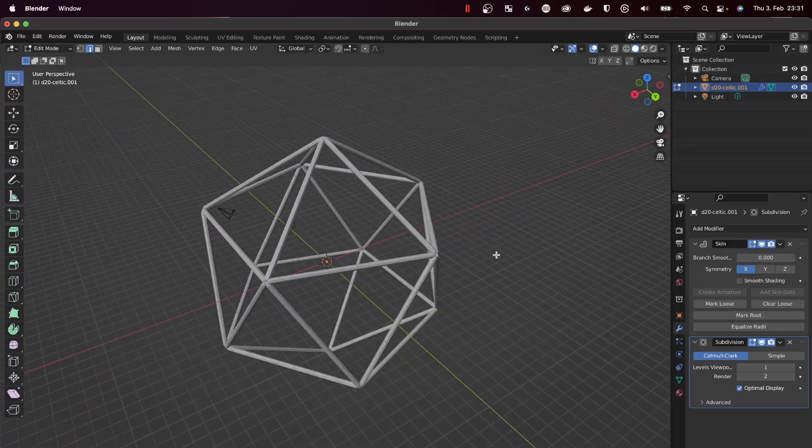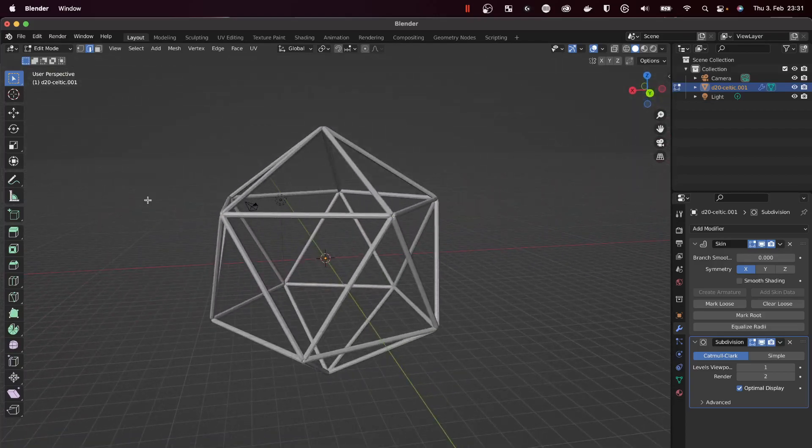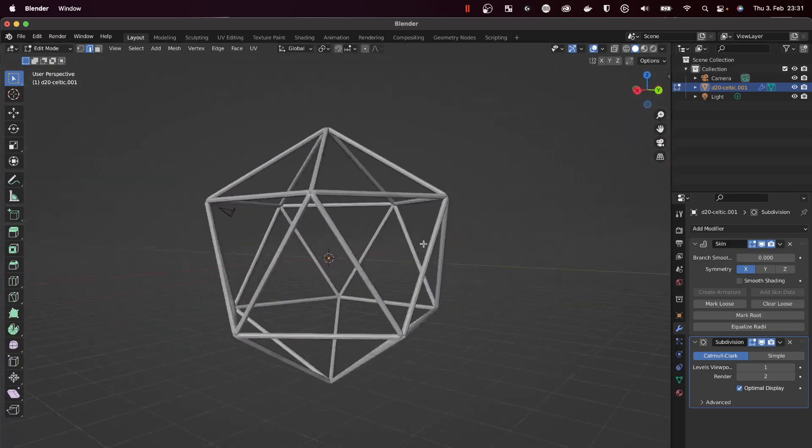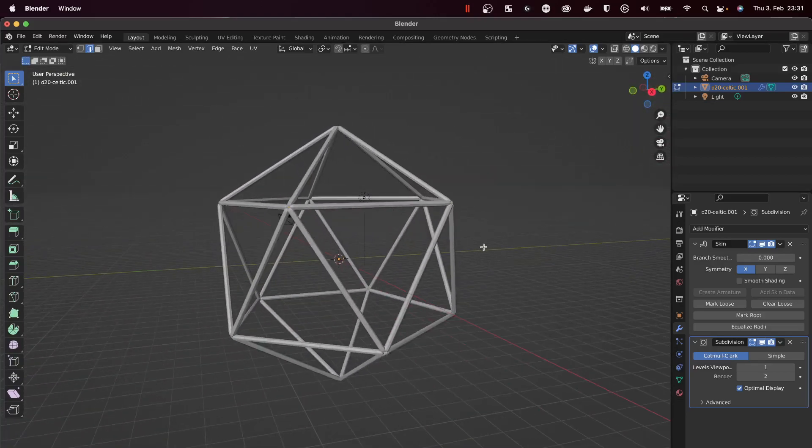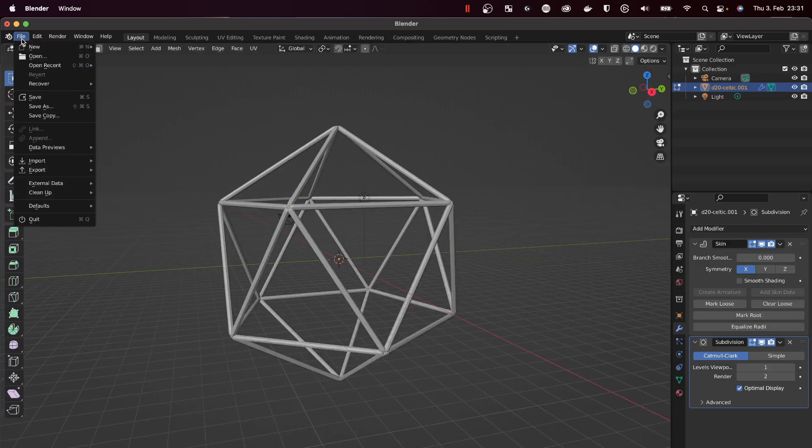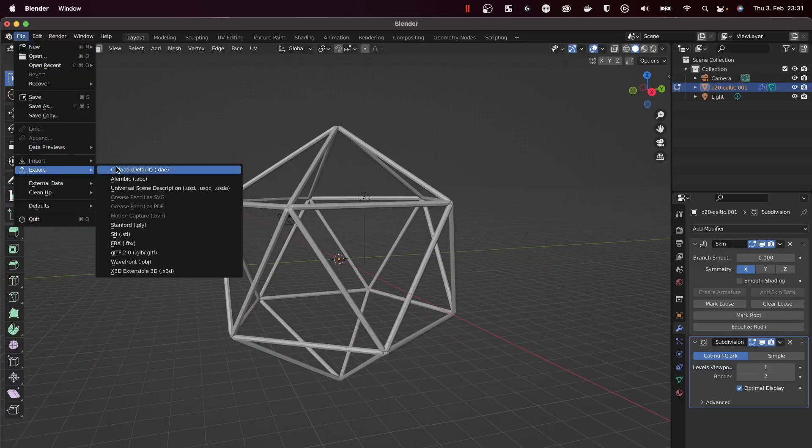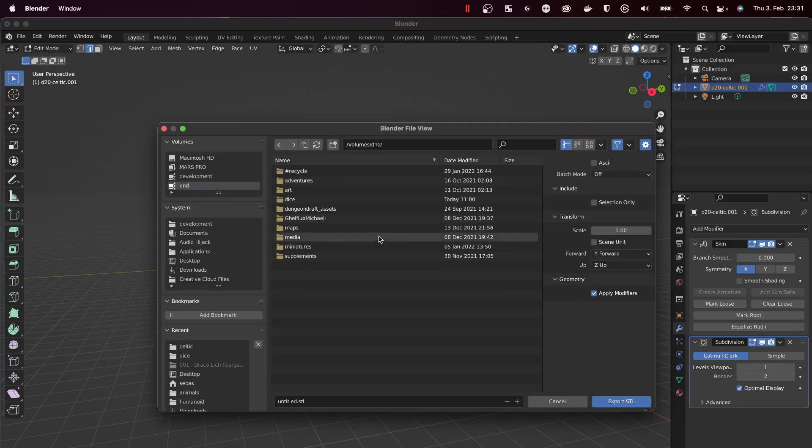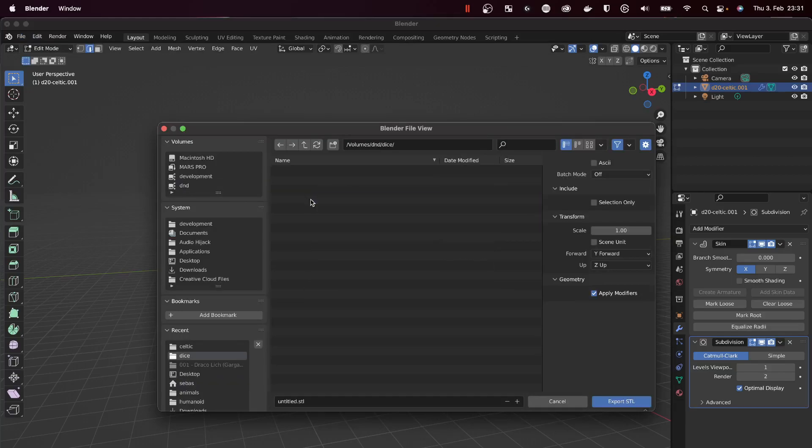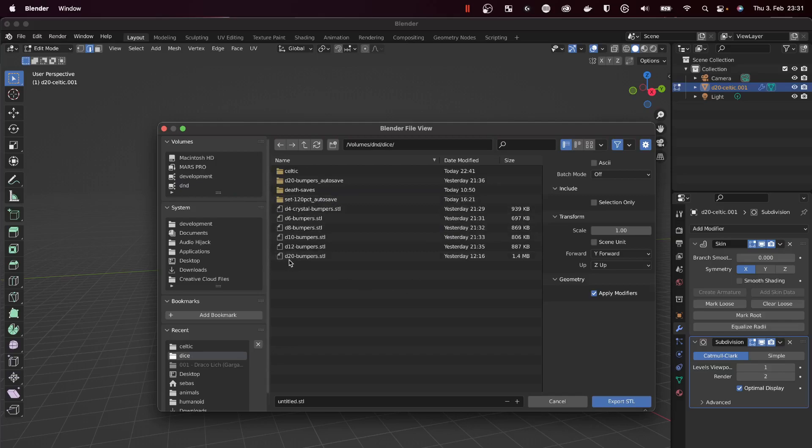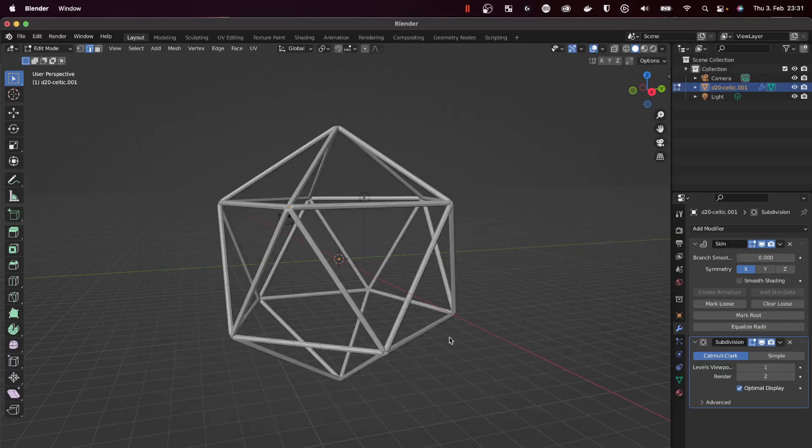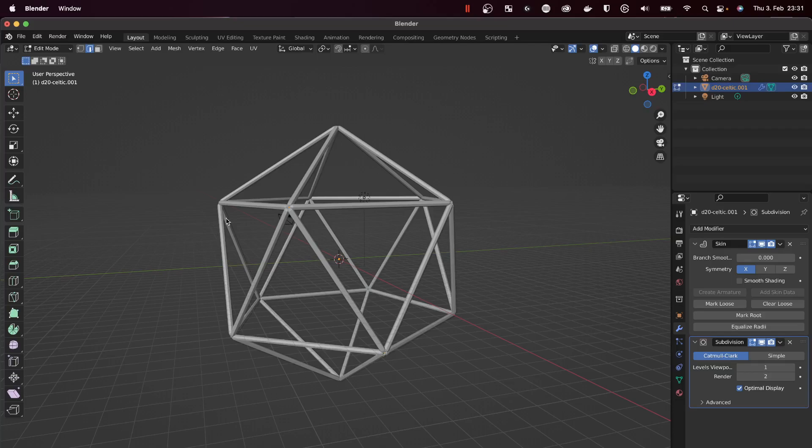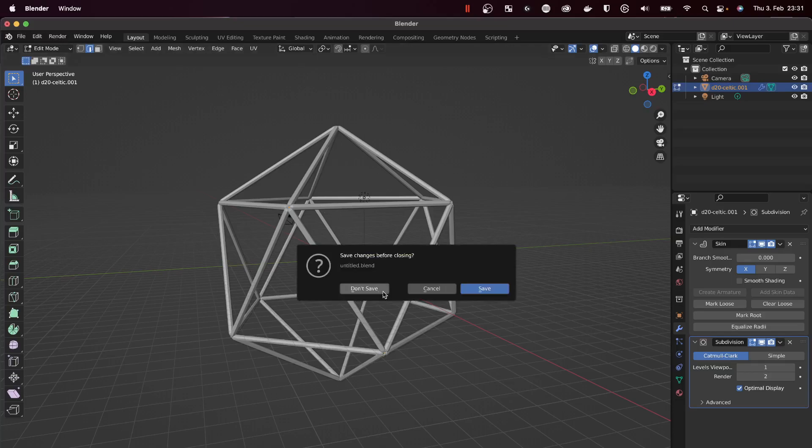Now we've got the bumper STL. We will export that by File, Export STL. I've already done this, so you just need to do this once. You go to Dice and I call it D20 bumpers STL and you hit Export STL. That's all you need to do in Blender, so we can close that.